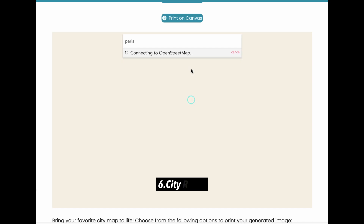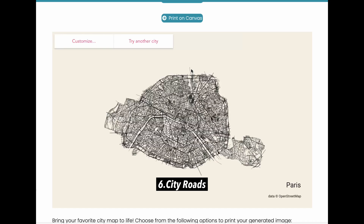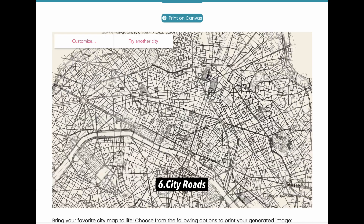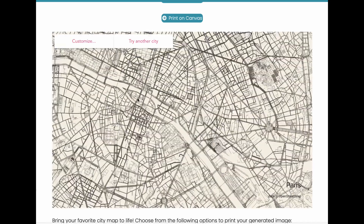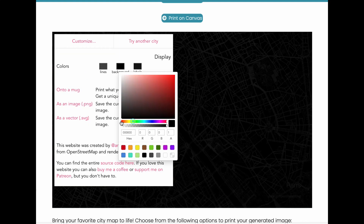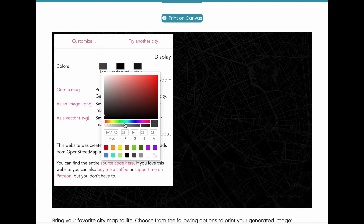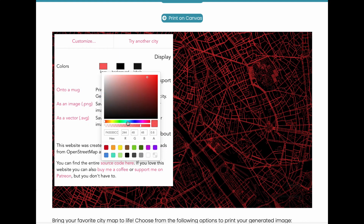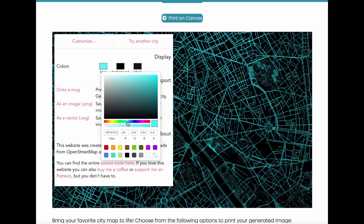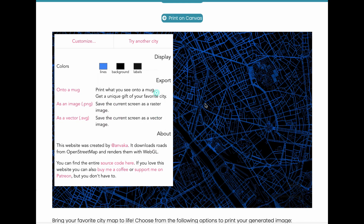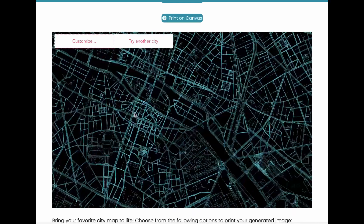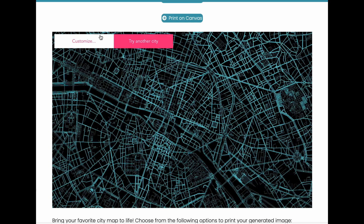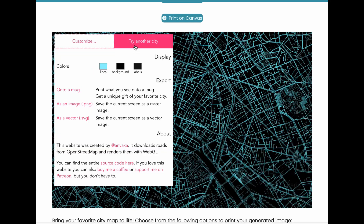Next up is City Roads, a fantastic web tool that lets you explore the street layouts of any city worldwide. Simply type in the city's name and it'll generate the road network for you. You can even customize the map by adjusting the background and road colors, and export your creation as either a vector or PNG image.